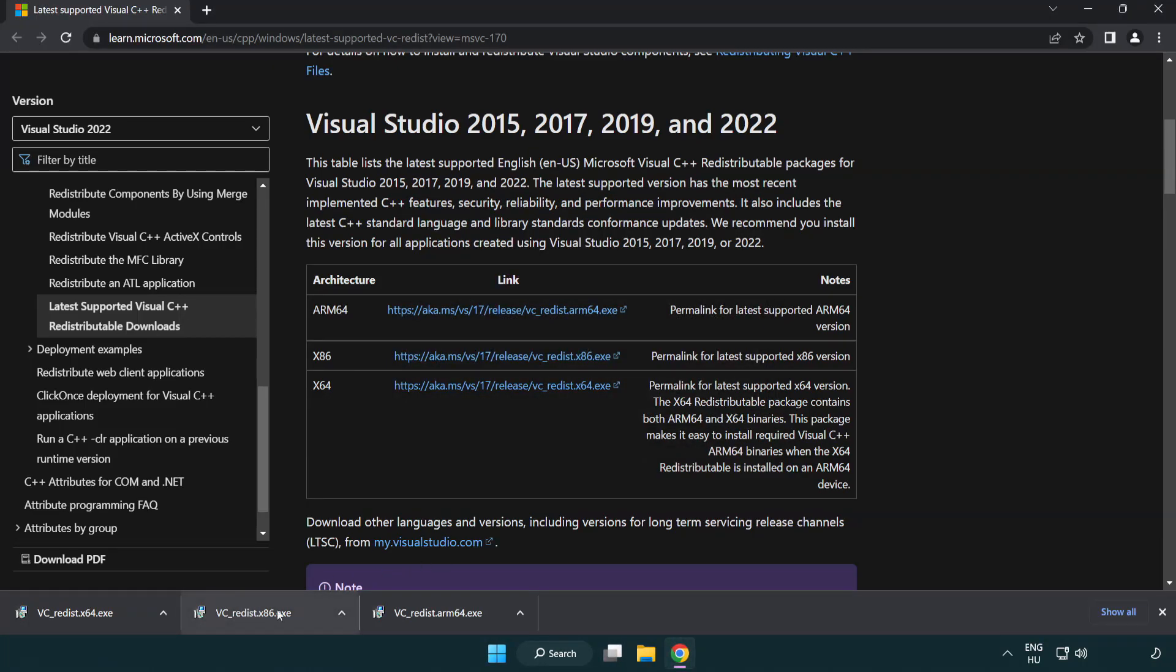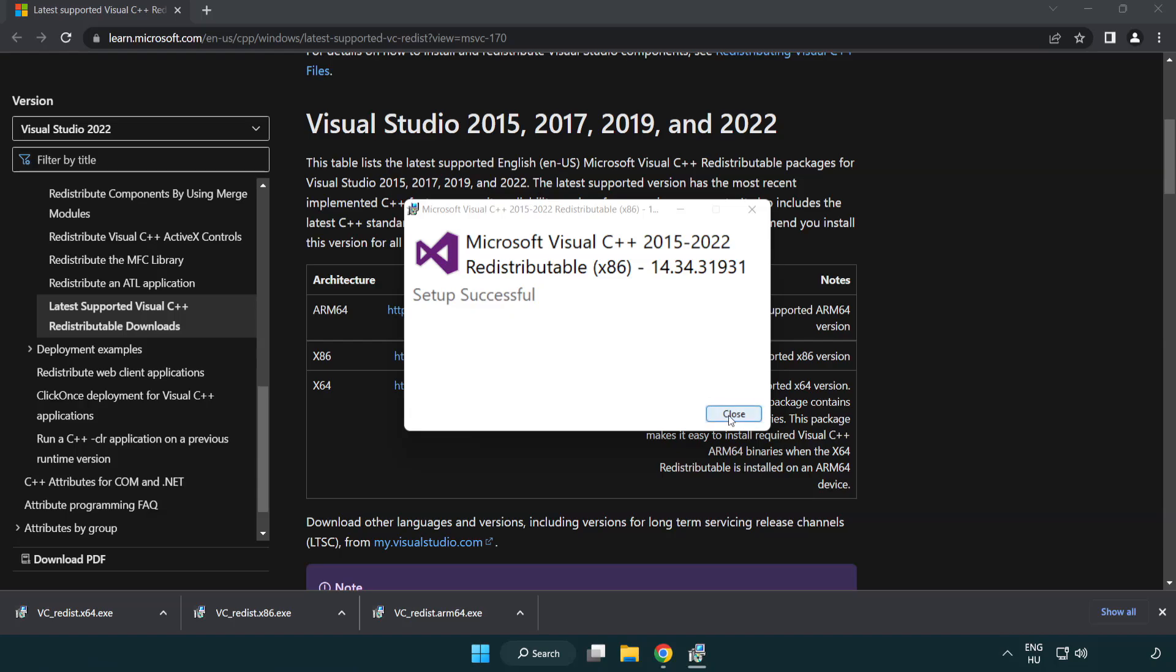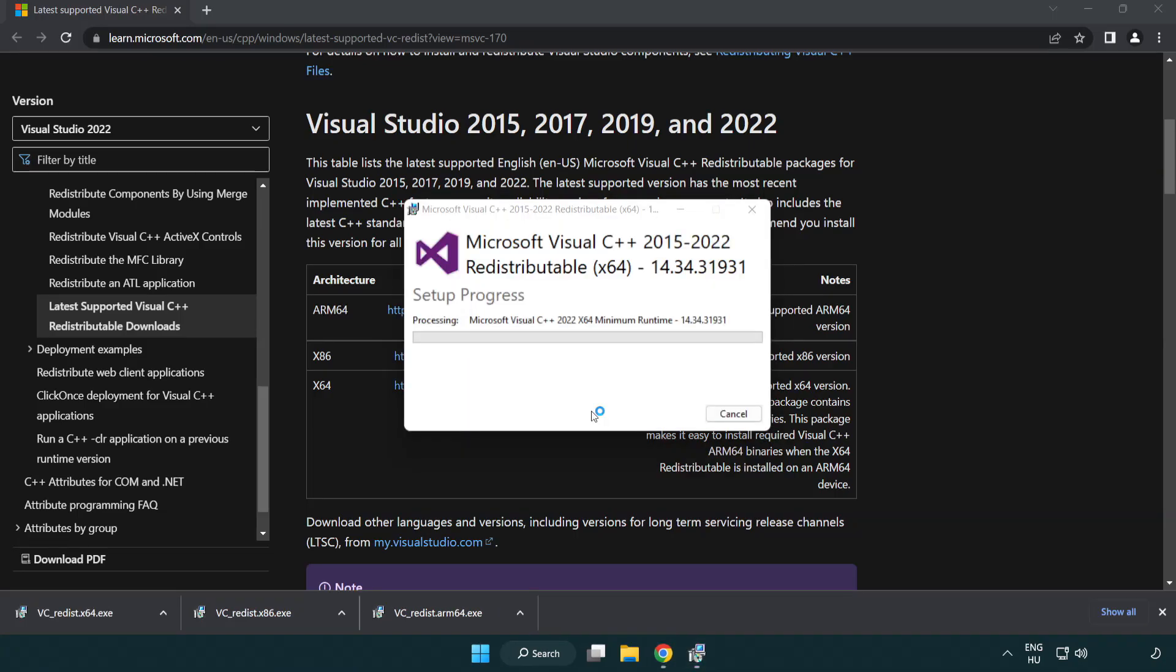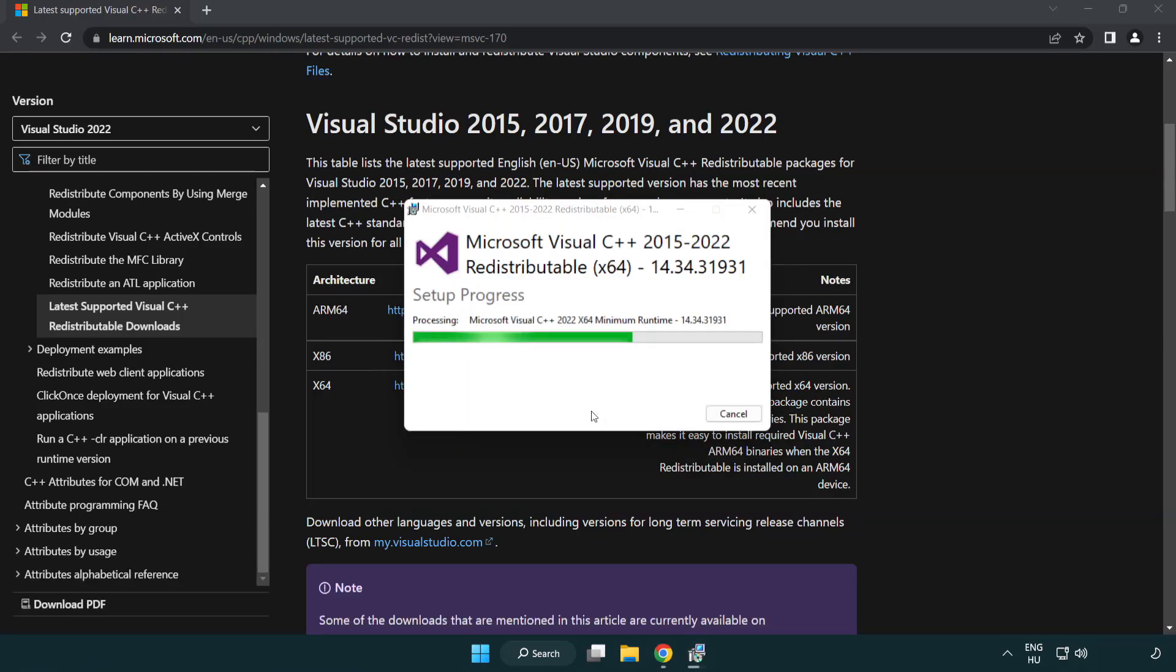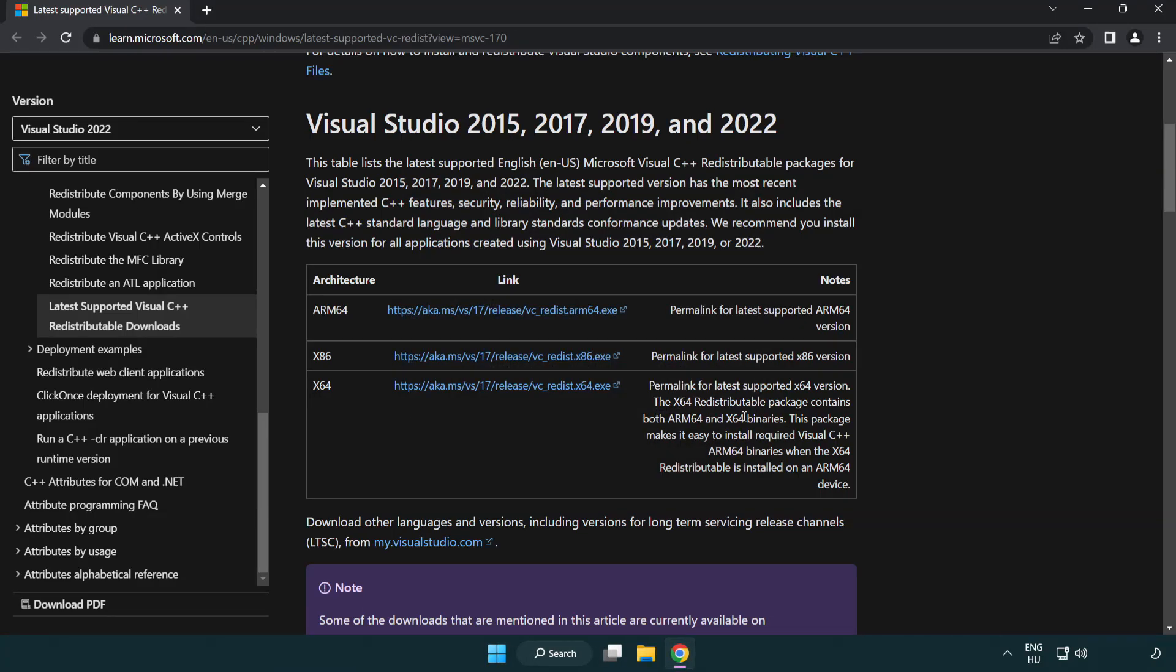Repeat for the other files. Click close for each installation. Close Internet Browser.